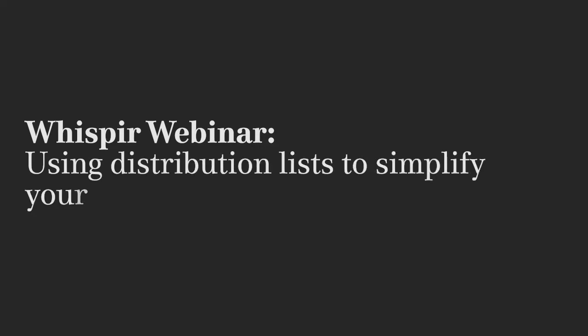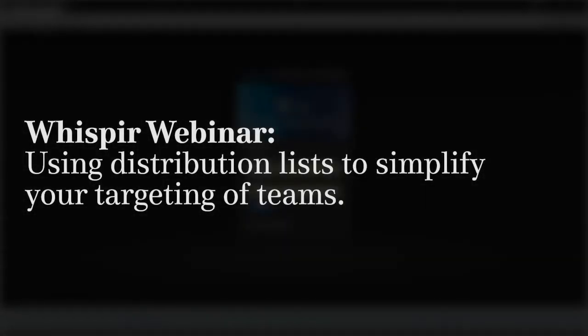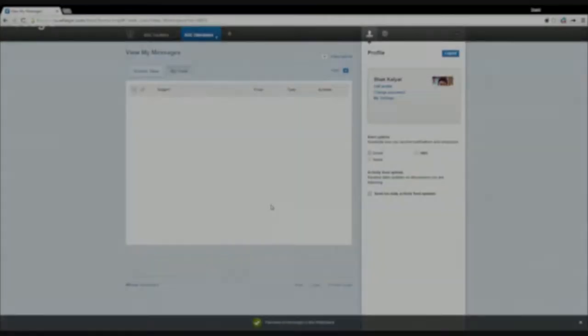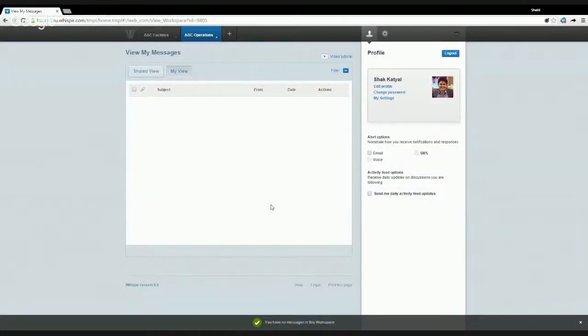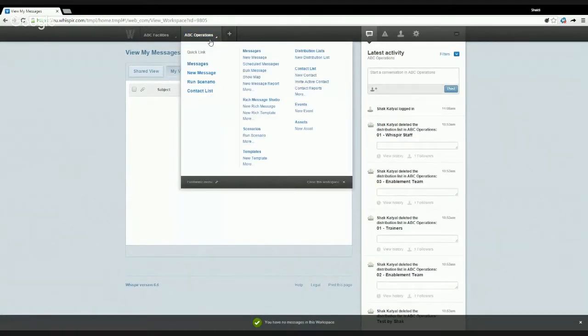Hi everyone, my name is Shaq and welcome to another webinar in this training series from Vispa. In terms of the agenda for today, we're going to be talking about distribution lists — what are those lists, how are they used, how we create those lists, what are the different types of lists, some of the useful features, and how we manage them.